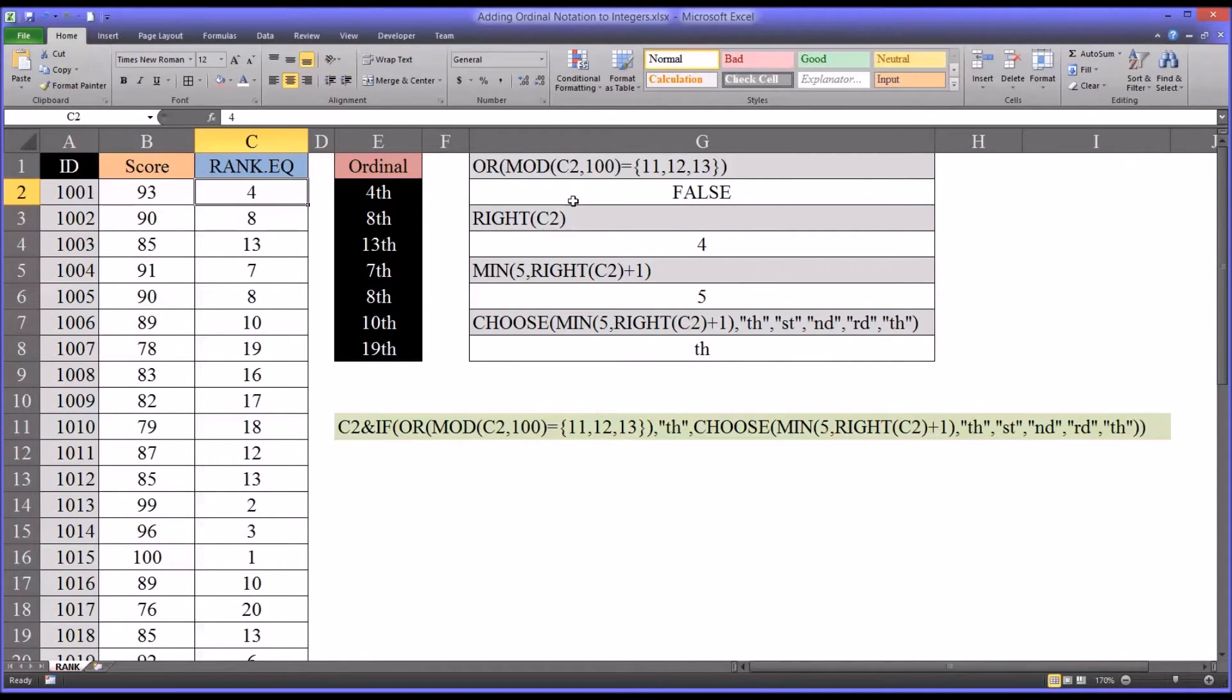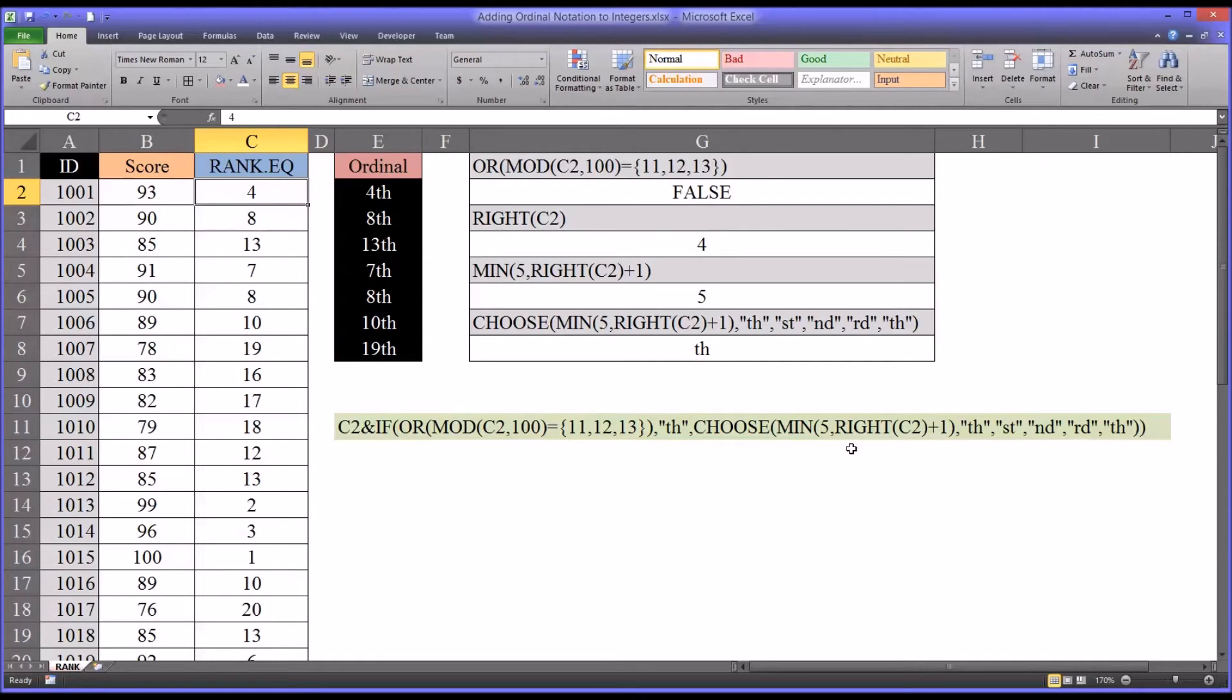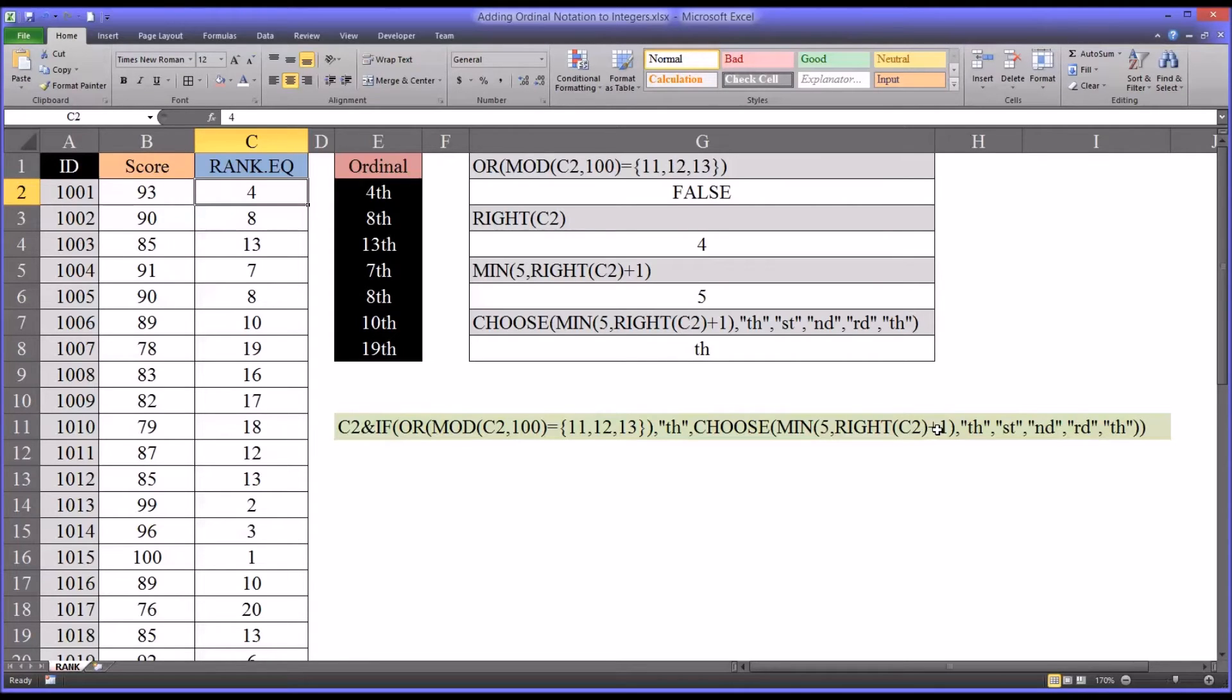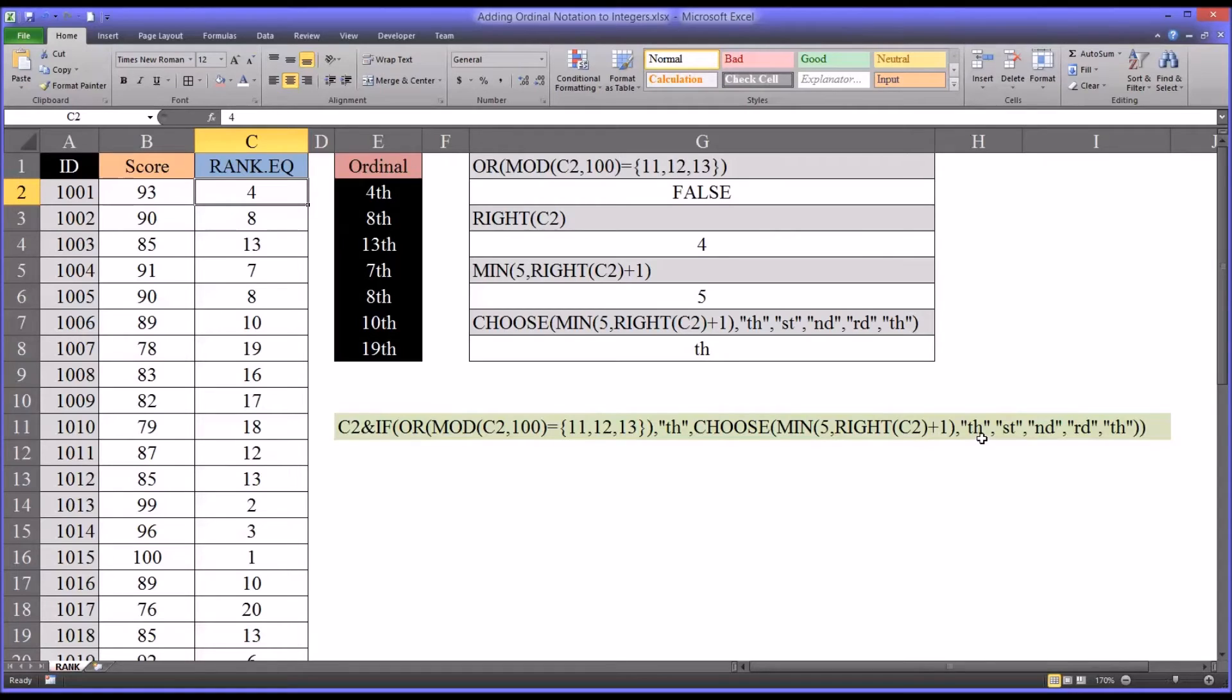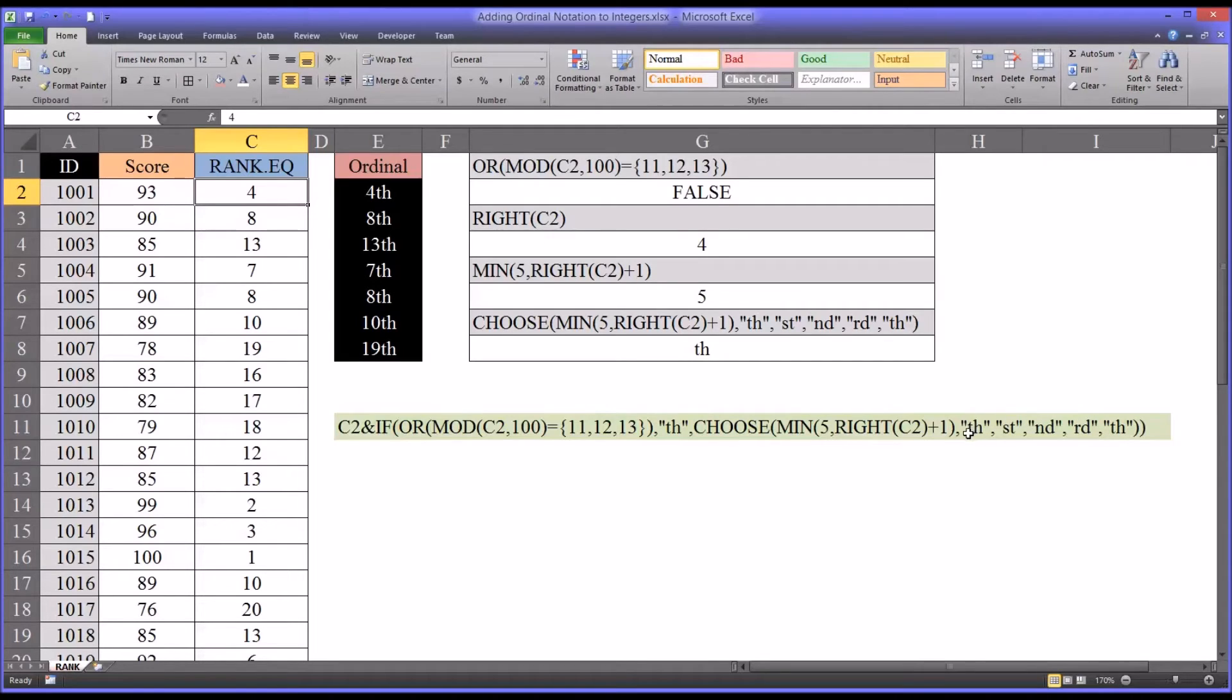So let's look what happens with the false. So this is the value of true, and this is the value of false. And this has a lot of different pieces, so I wanted to break down and show you how this works. So for example, you can see in this choose function, it's taking the minimum of either 5 or the right of c2 plus 1. And then with that value, minimum 5, right c2 plus 1, it's choosing one of five possibilities. Th, st, nd, rd, and th. Now really there's only four different values there, different strings there. But the th has to be at the beginning and the end to make this function work properly.